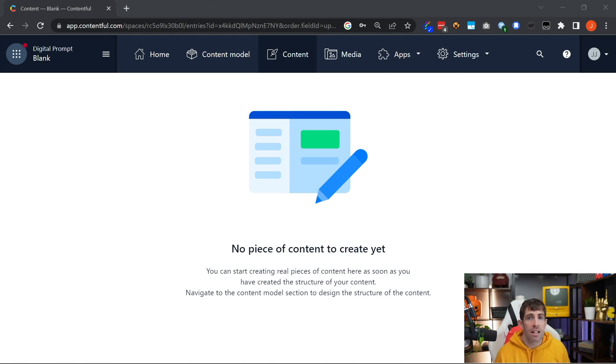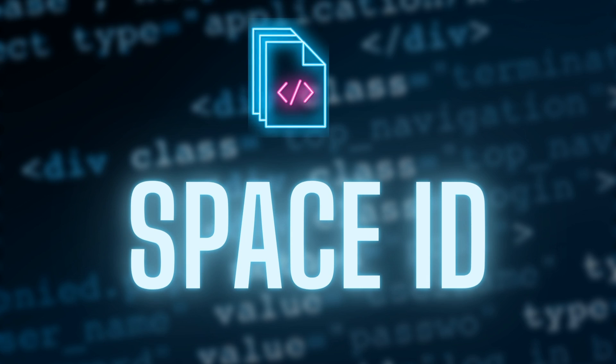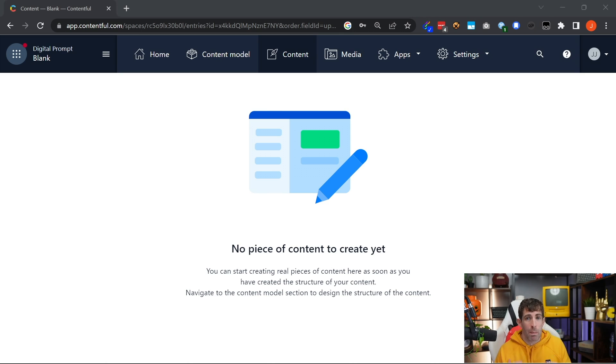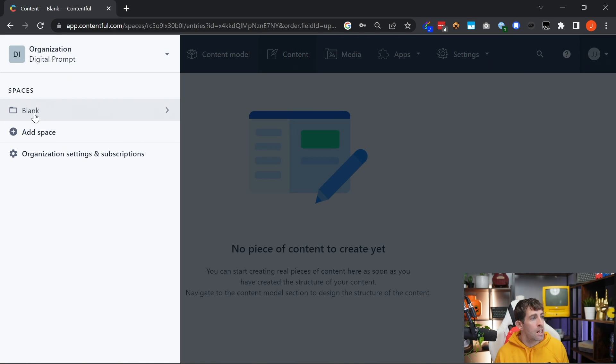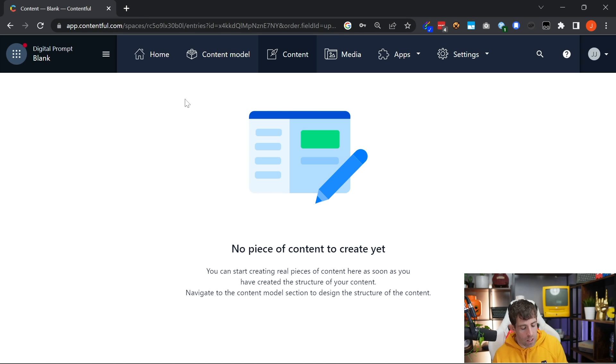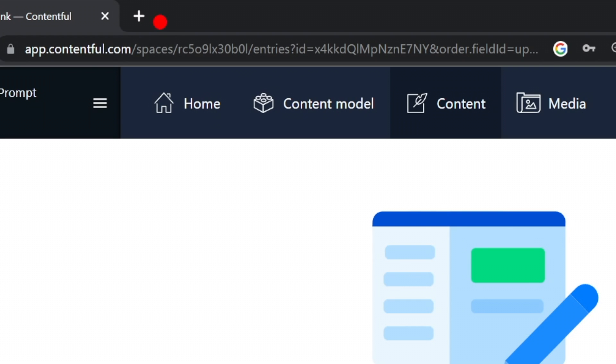The first bit of data is called the space ID, and this is related to the organization and the space that you want to query. In Contentful, you can see that it's possible for me to create multiple spaces. In terms of my space ID, you'll be able to find it directly within the URL. Hopefully you can see this here, this value here.